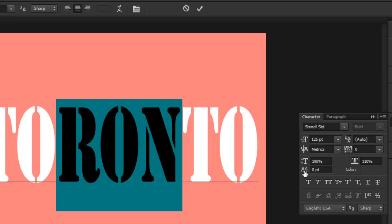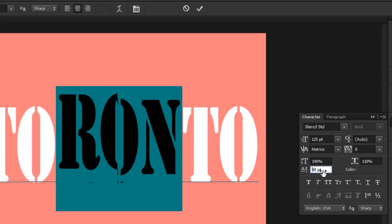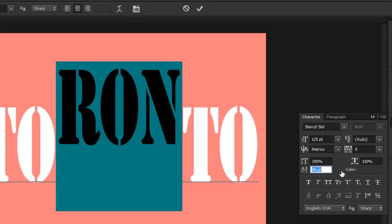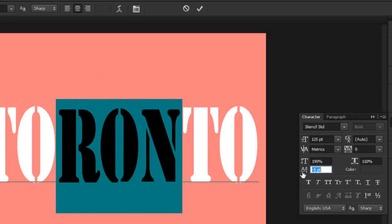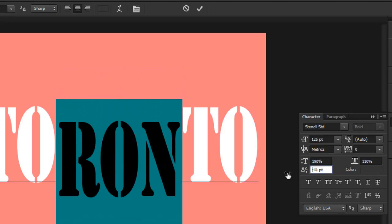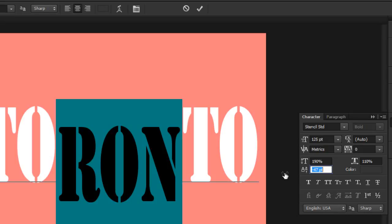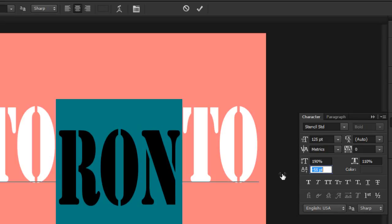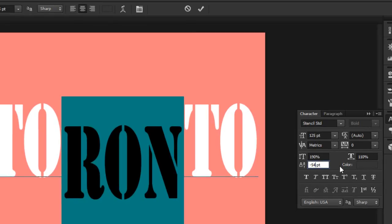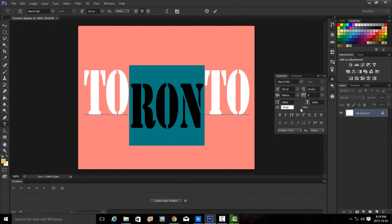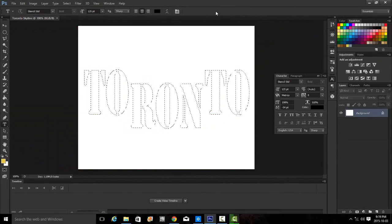I'll show you how the baseline shift works. If we go to the right, it shifts the letters to the top, and if we go to the left, it will shift them to the bottom. Since we want the minus value, it's going to shift down — minus 54 points. Once we're satisfied, we can click on the commit to edit check mark at the top in the toolbar. And there we have our selection left on the page.